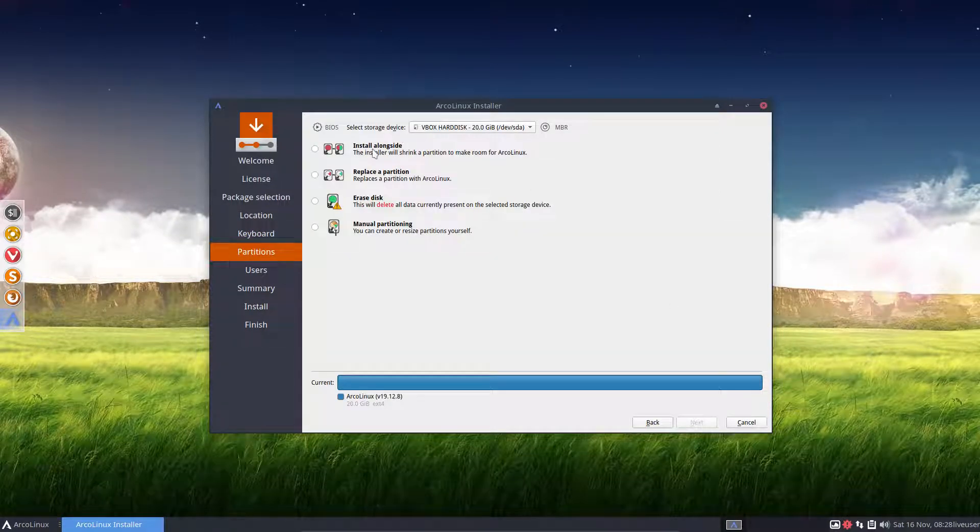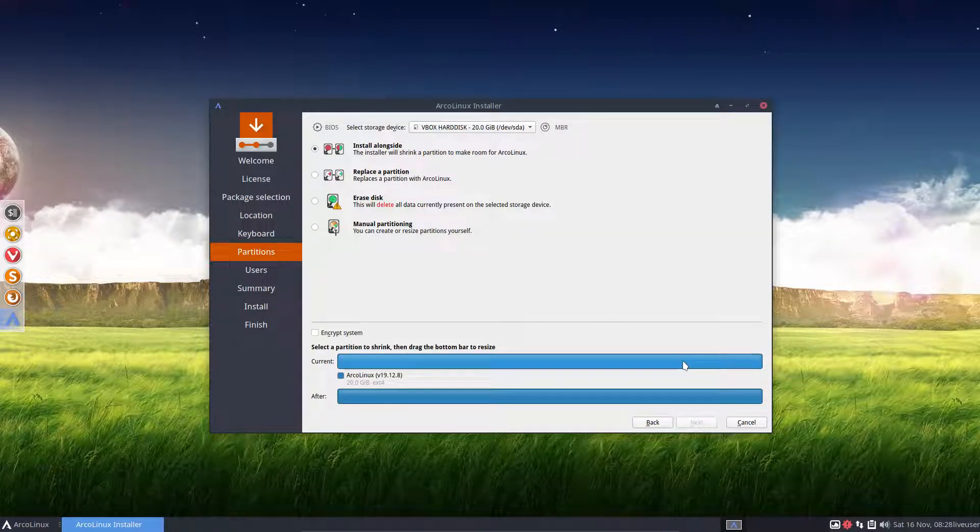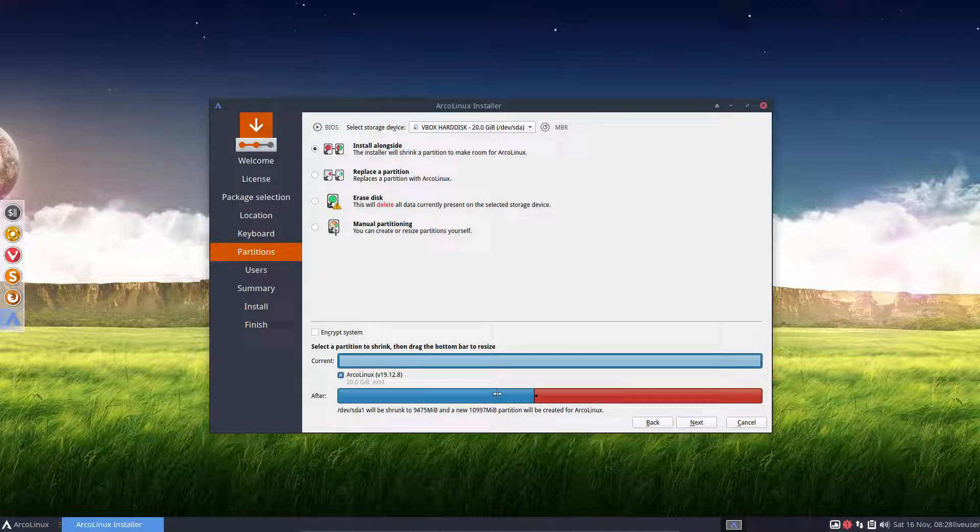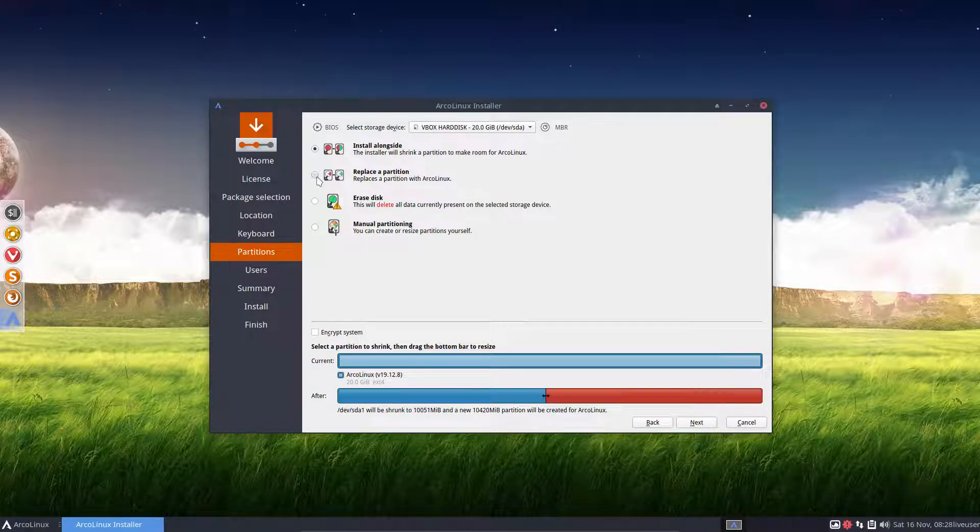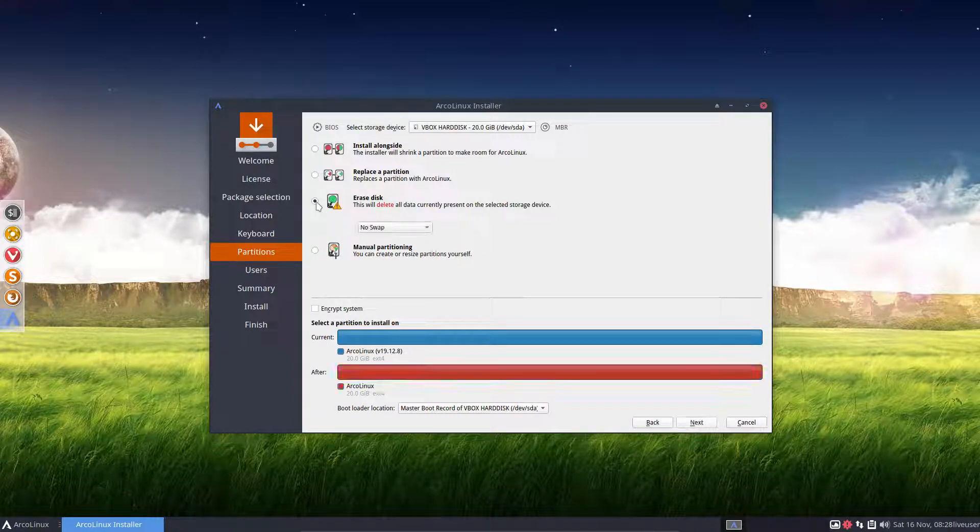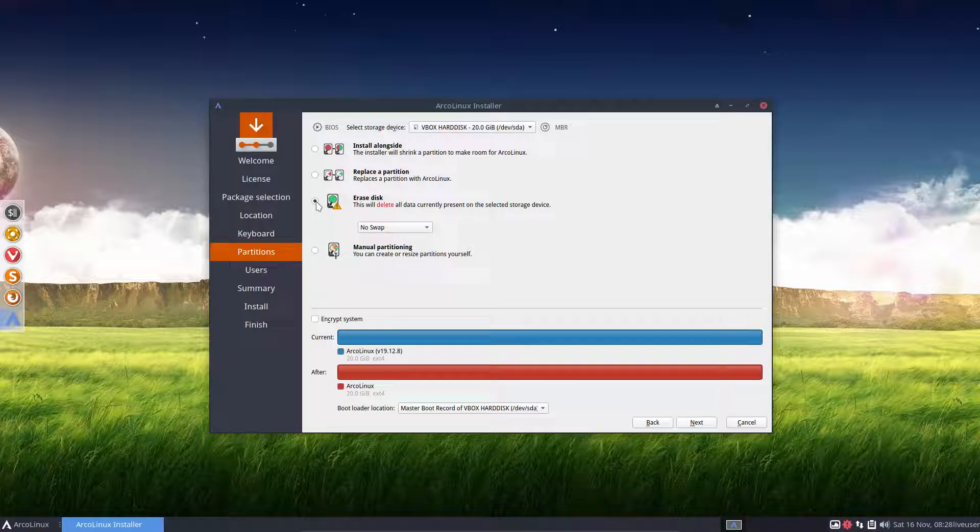You can install alongside if something is already on there. You can say, I'm going to divide it into pieces. Or replace a partition if you have one, two, three, four partitions. You replace one partition. But I make my life simple.